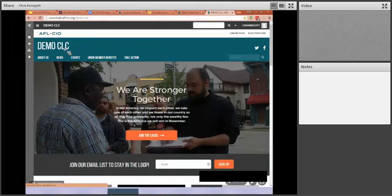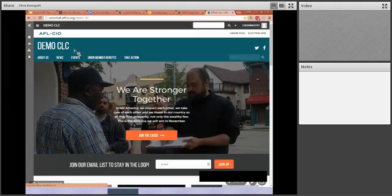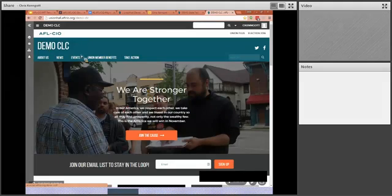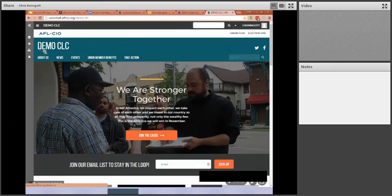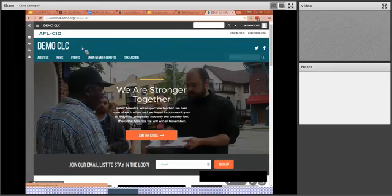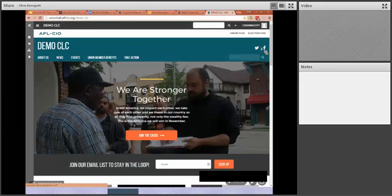Then we'll have your name will be across the top. In my case, it's demo CLC. You will be able to upload a logo here as well if you have one, and we can work with you on that to make sure it's the right size and the right quality so that it shows up nicely.